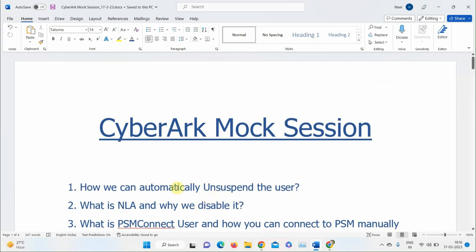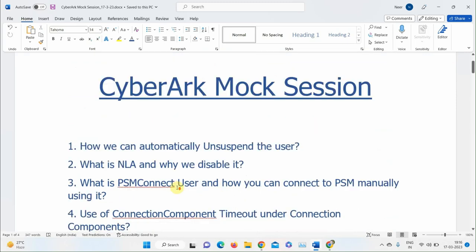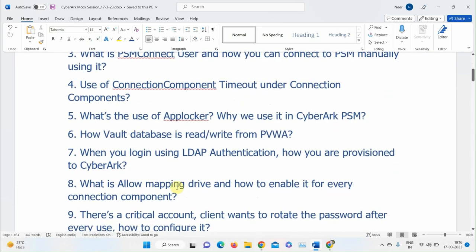A participant asks for another explanation of the screen saver. The instructor clarifies: screen saver is what locks your screen when you're idle — like a company laptop that locks after 10–15 minutes. This is part of PSM hardening. When you run the PSM hardening script, it automatically disables the screen saver for the PSM Connect user.